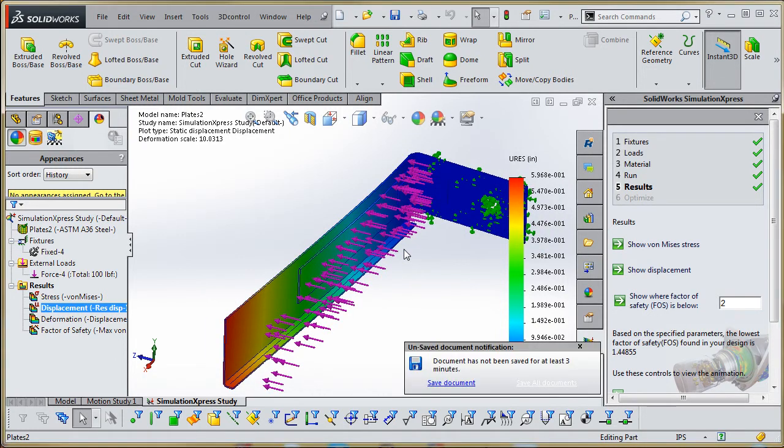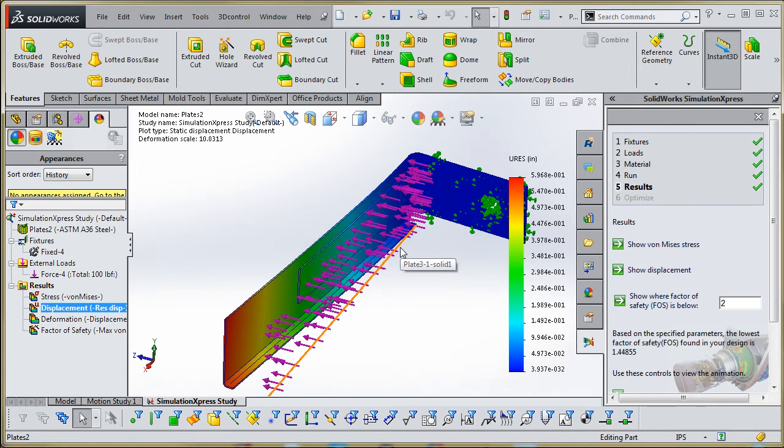So this is part of the iterative process with simulation and simulation express. You go back to the original files and make your changes in order to maximize the strength of your parts while minimizing the amount of material put into it.